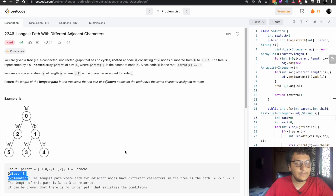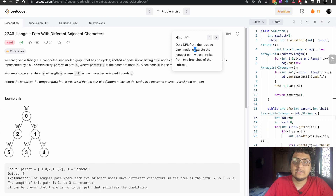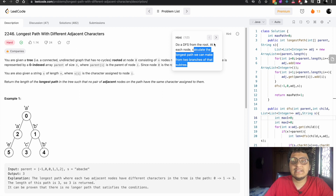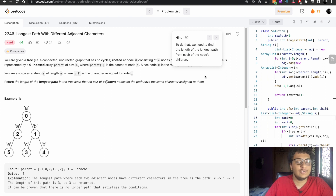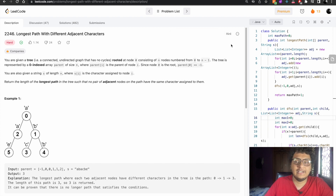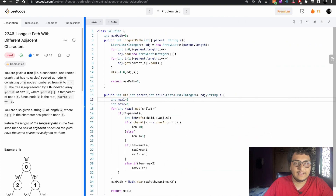The hints say: first, do a DFS rooted at each node. To calculate the longest path, we need to find the longest path from each of the node's children and combine the top two branches. This is a very useful hint.